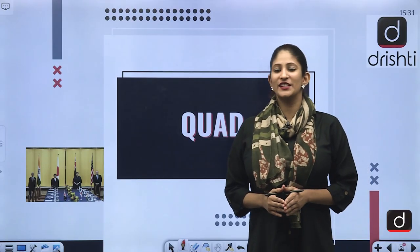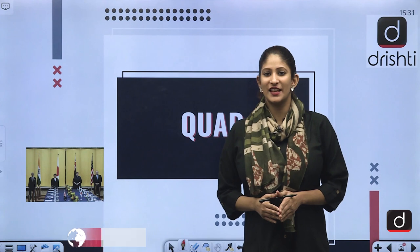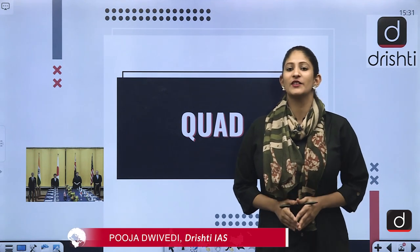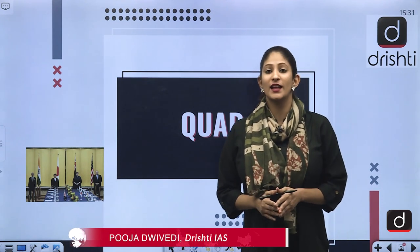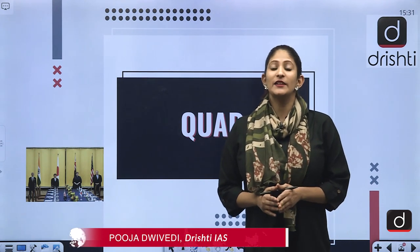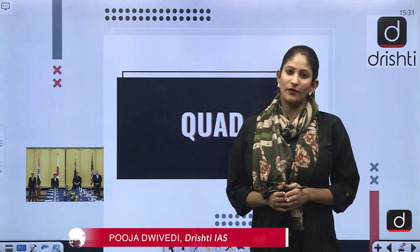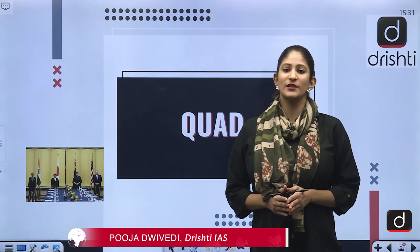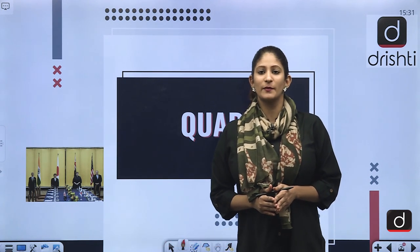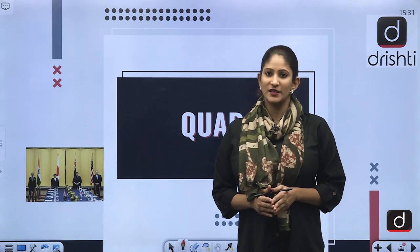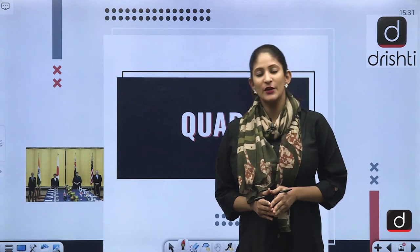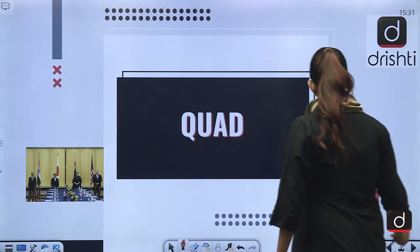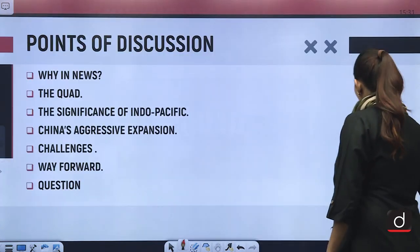Hello and welcome to the new series of Drishti IAS. I am Pooja Divedi and in this segment today we are going to analyze the features of Quad. This topic is important from the perspective of Prelims and also from the perspective of GS Mains Paper 2.